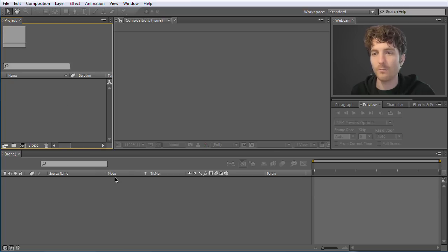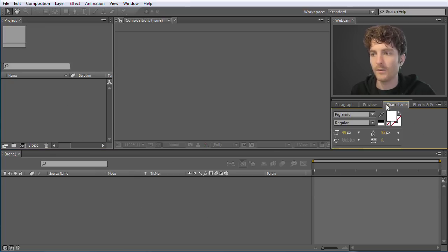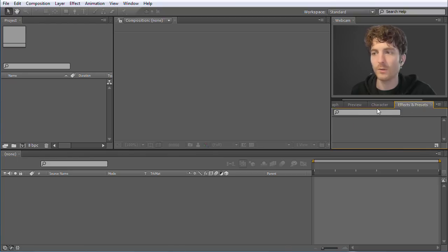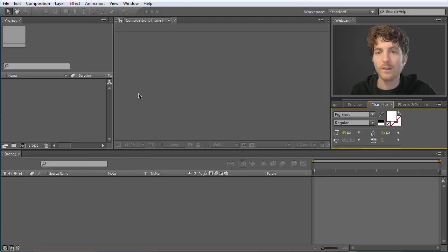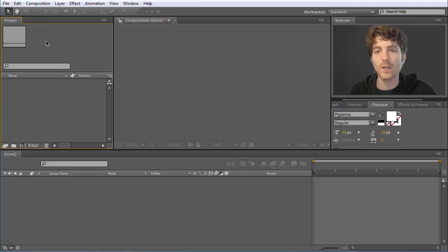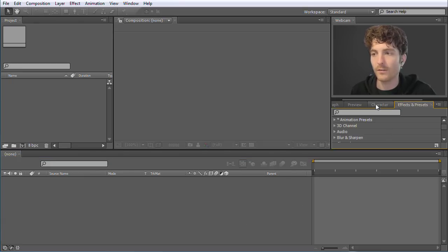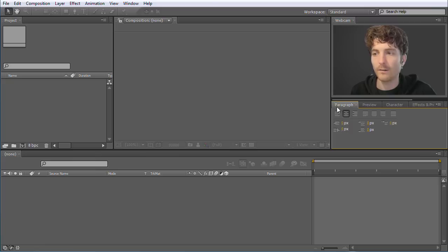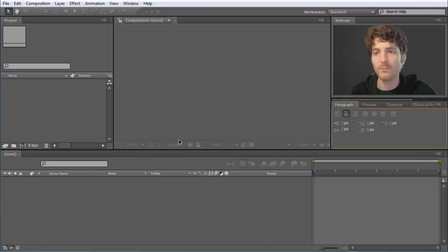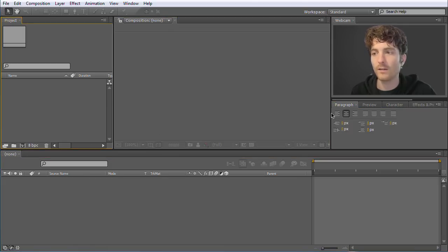You can see that it consists of many different panels, and this might be quite scary to see so many things with so many different options. The main thing we have to concentrate on is just three different panels. We need the project panel — this is where we basically collect all the items that we need in our project — the composition, where we will later have a preview of what we are doing, and here our timeline.